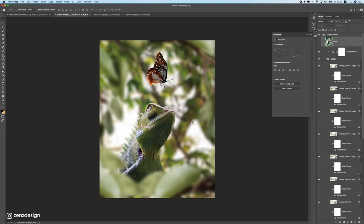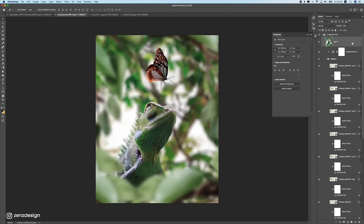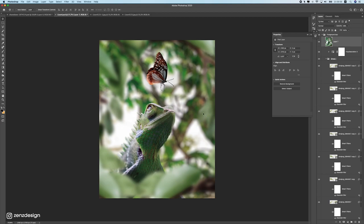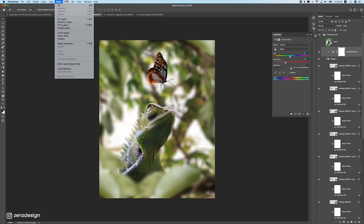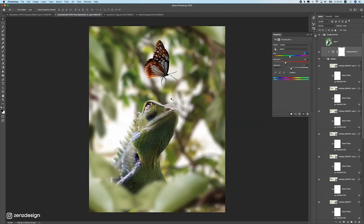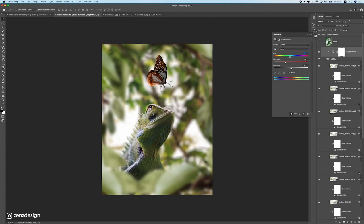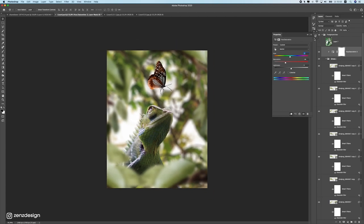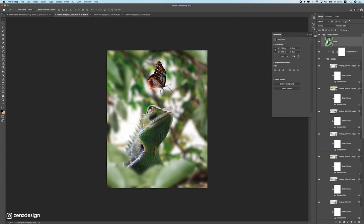Add a Hue/Saturation adjustment for the butterfly as well — reduce the saturation a bit and optionally adjust the hue. Keep changes subtle to maintain a photorealistic look rather than an obviously edited result. At this stage the manipulation is essentially complete. You can apply Lightroom presets for additional color grading or use the Camera Raw filter in Photoshop for further refinement.